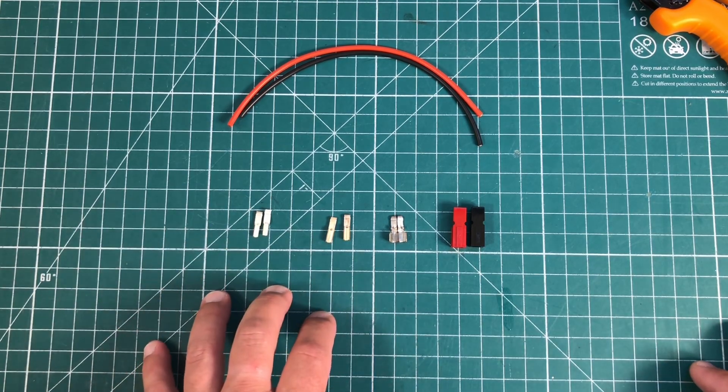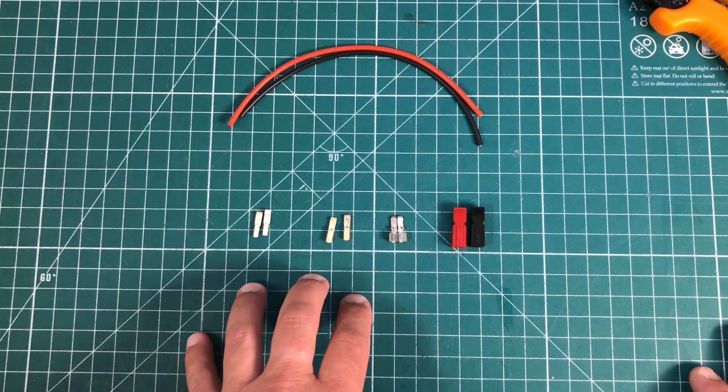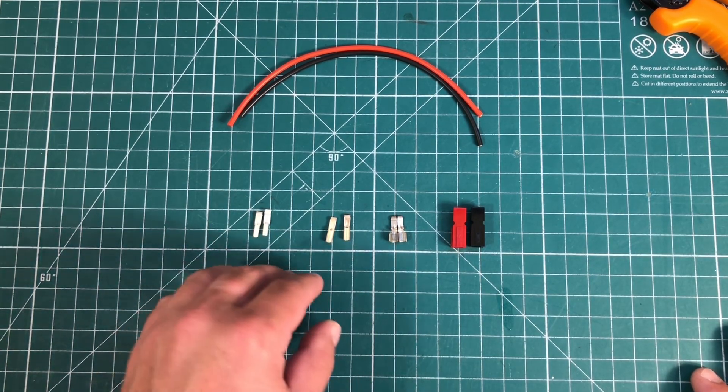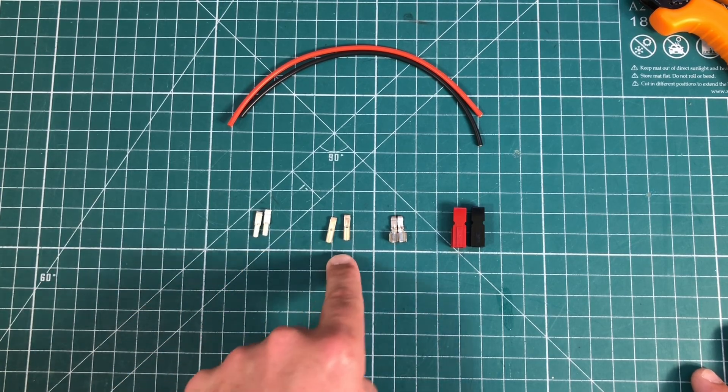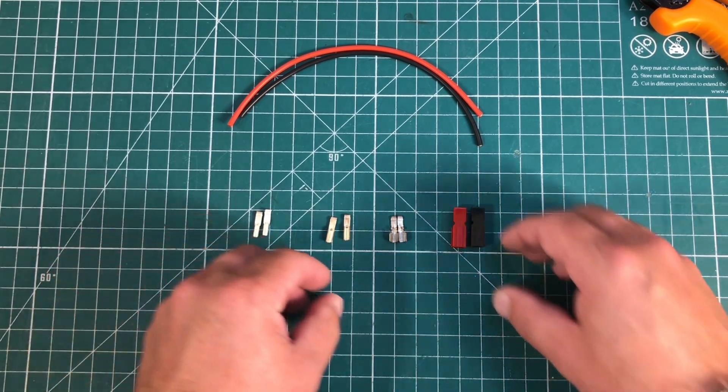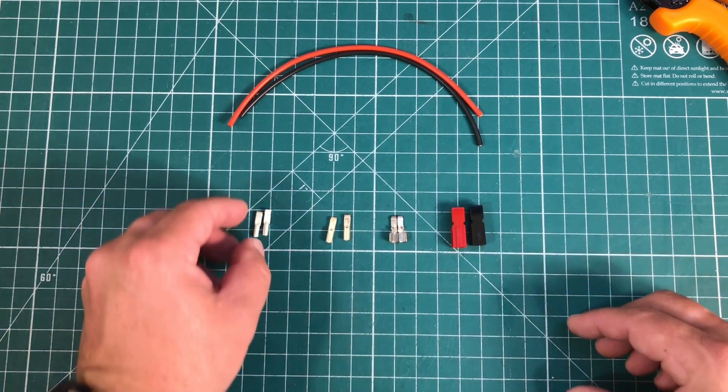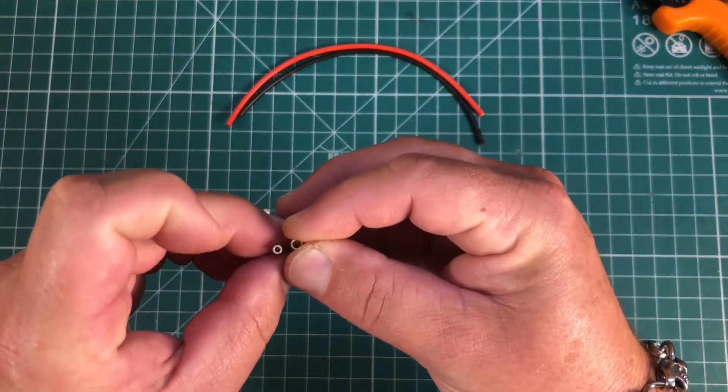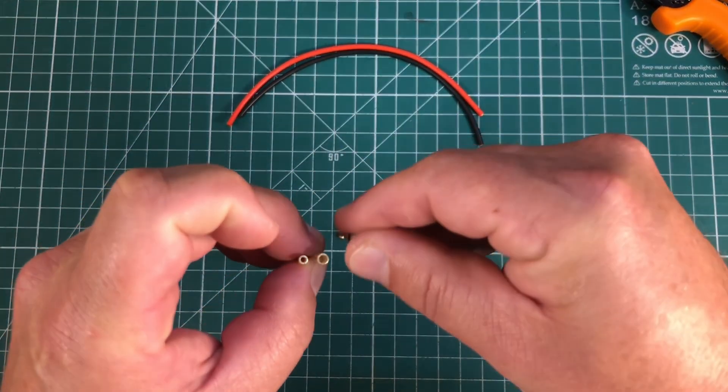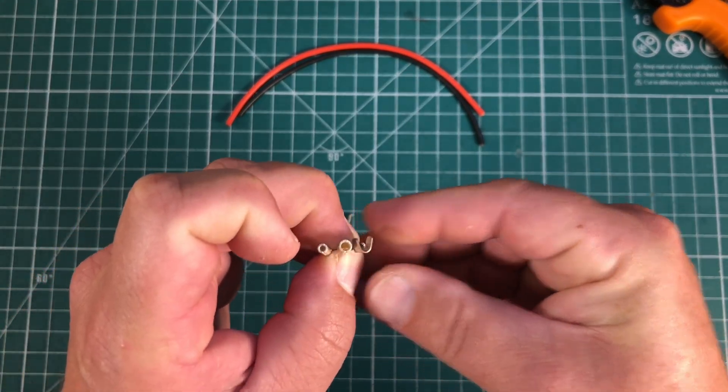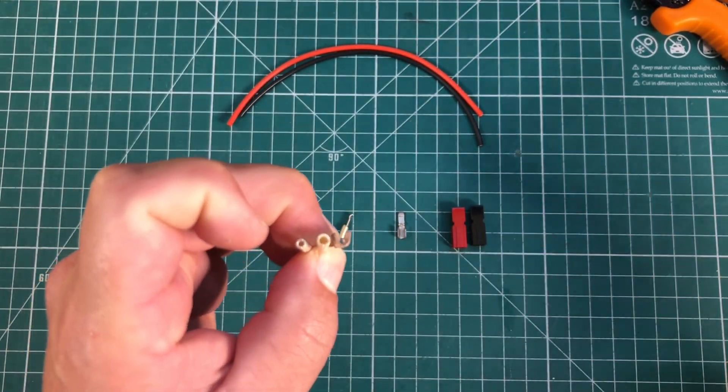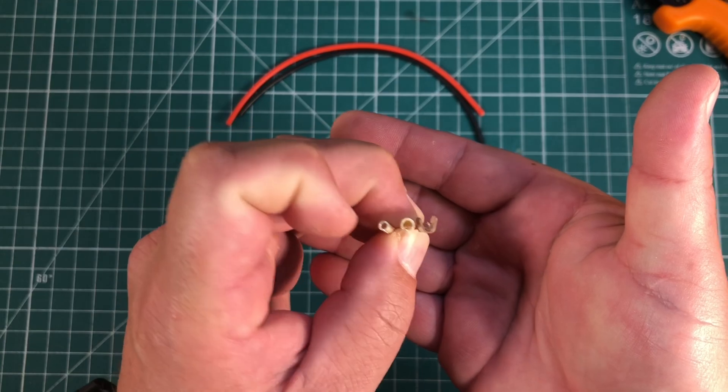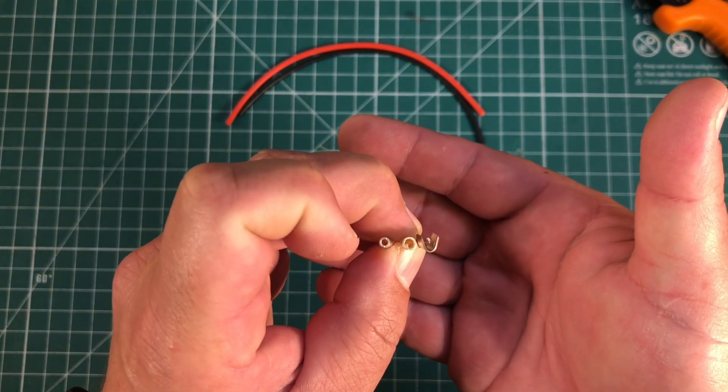Now typically with amateur radio we're going to use one of three different sizes of connector. We have a 15 amp, a 30 amp, and a 45 amp. They're all going to fit in the same size housing. The only difference is simply the size hole that is going to allow for a smaller or a larger wire to be inserted inside of the connector.